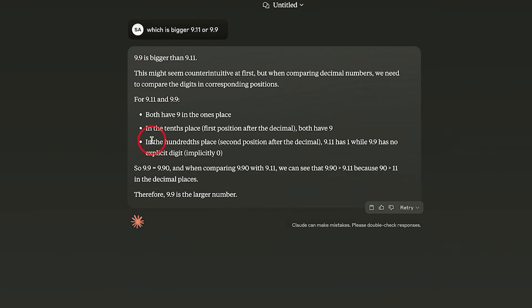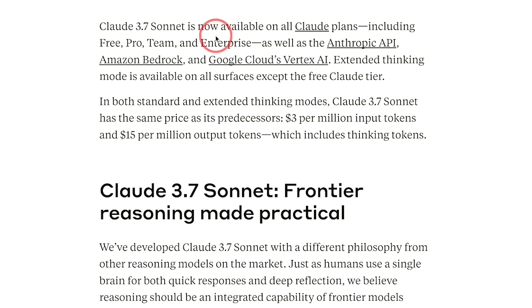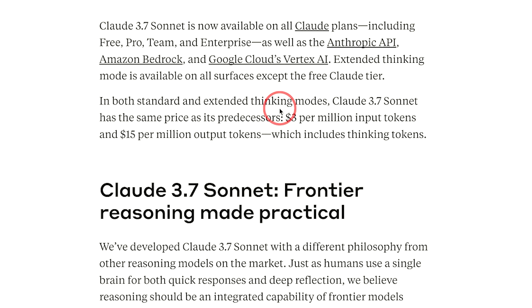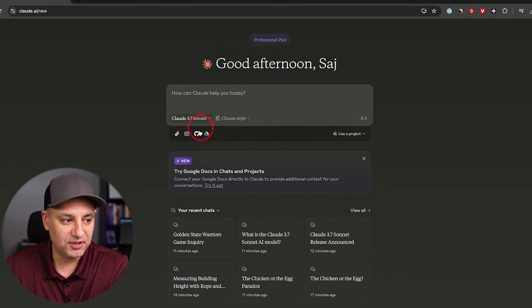As far as the pricing, Claude 3.7 Sonnet is actually available on all Claude accounts, including Free, Pro, Team and Enterprise. It's also available inside the Anthropic API. But the extended thinking mode is only going to be available in every tier except the free tier. So if you want the extended one, you will have to upgrade to at least the professional plan.